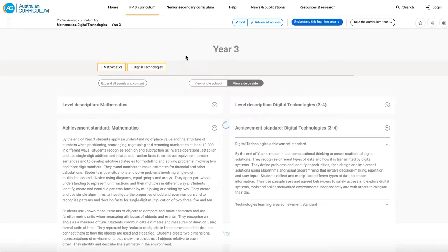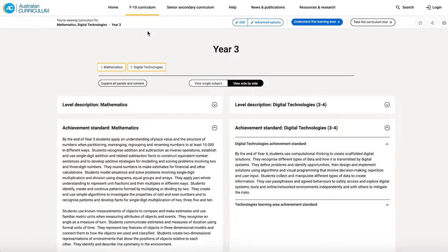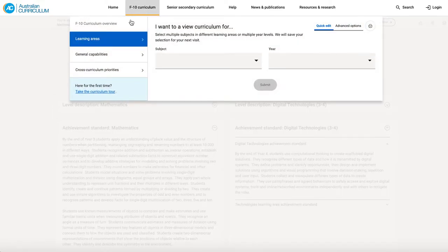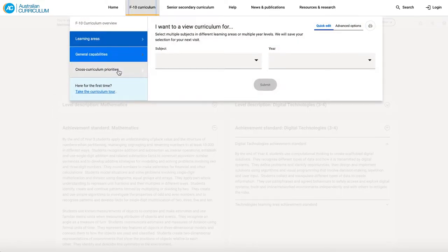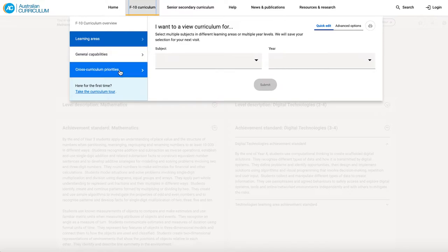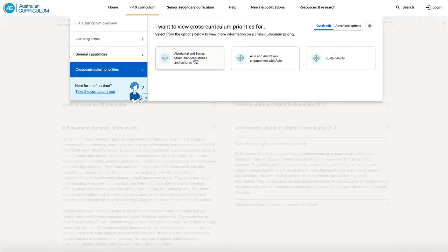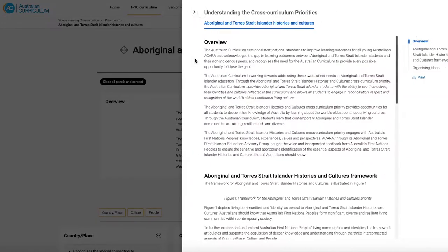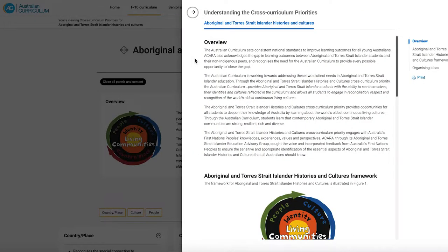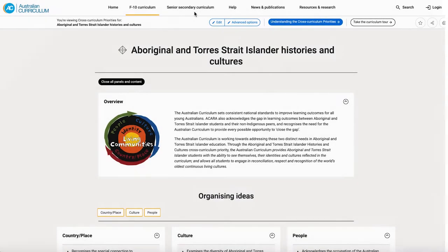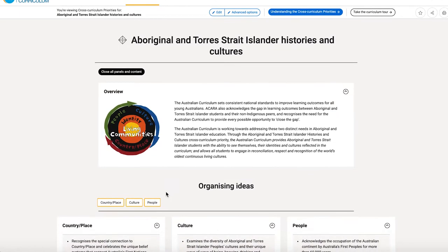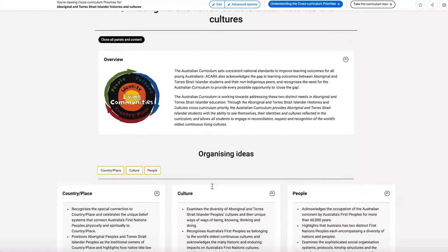We've also added new functionality to our general capabilities and cross curriculum priorities pages. Let me go up to the F to 10 curriculum tab here, and I'm going to show you first the Aboriginal and Torres Strait Islander histories and cultures priority. I click on the priority. Here's my slide out with all the background information about the priority. I'll pop that away for the minute. And our new look cross curriculum priority page.